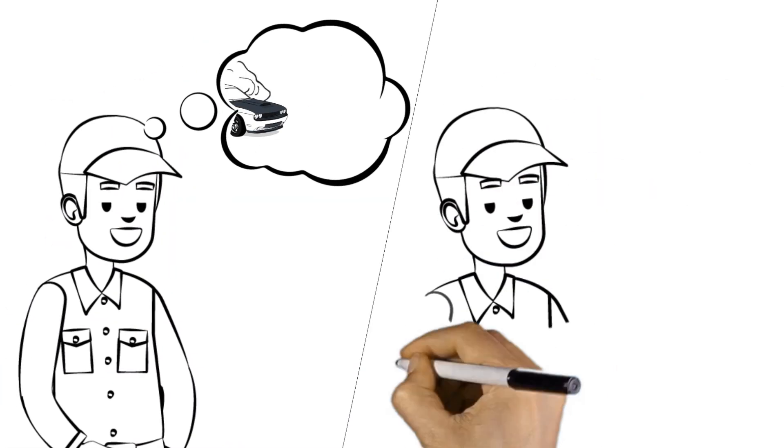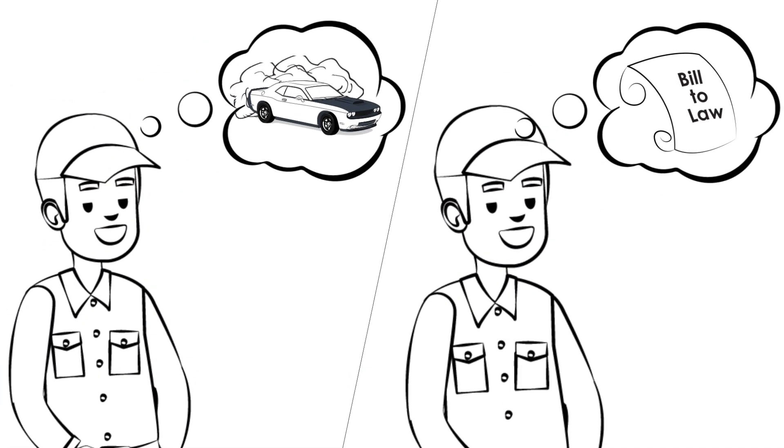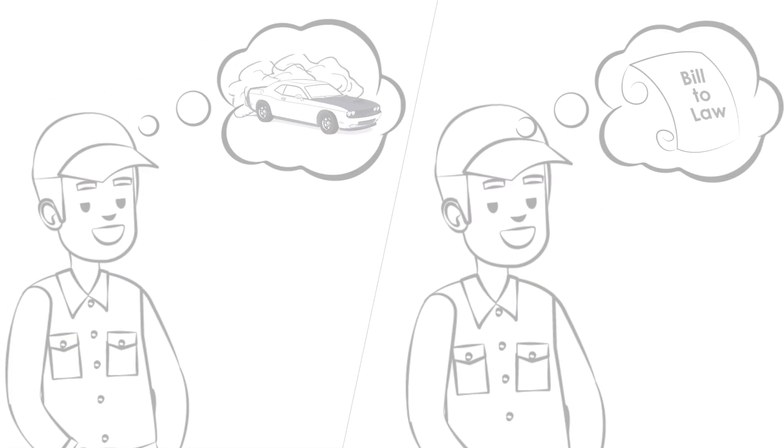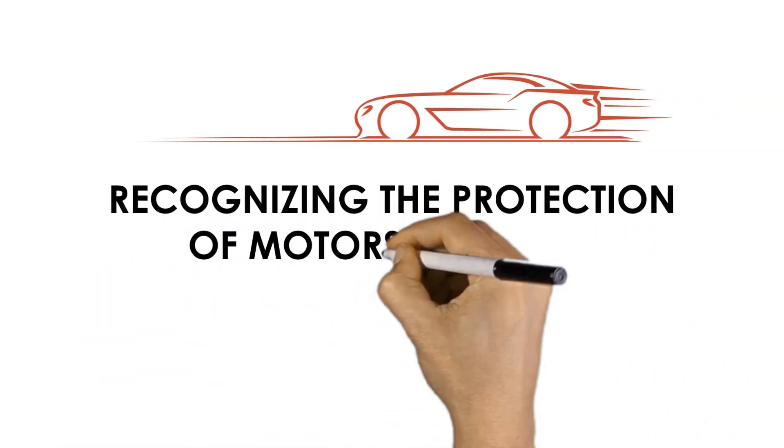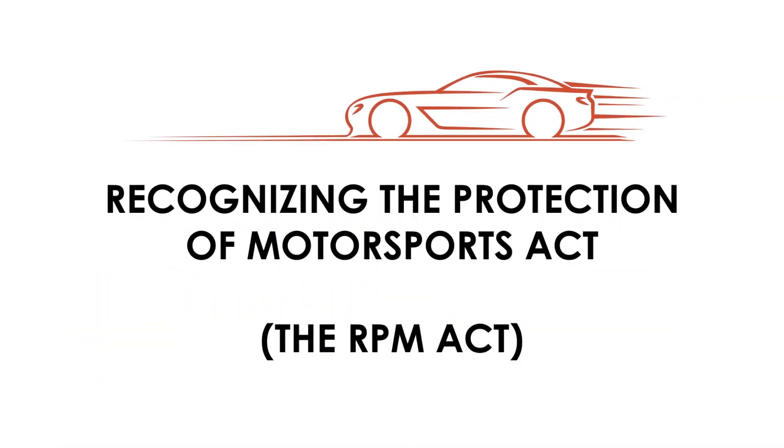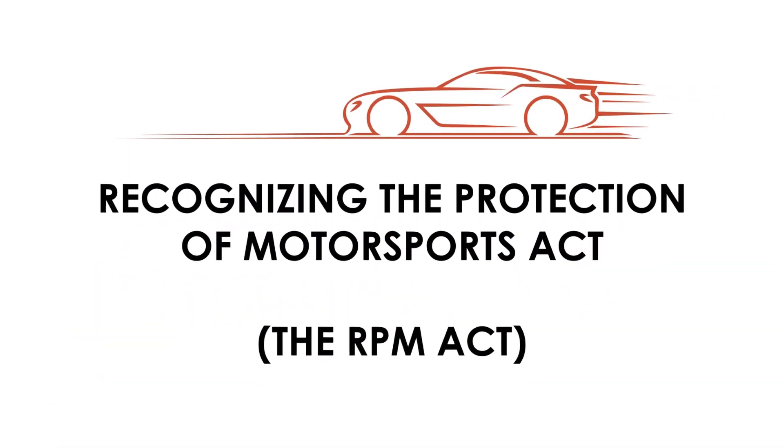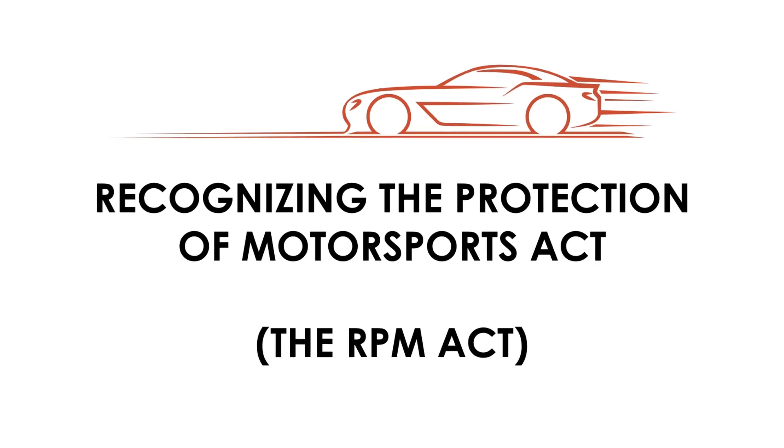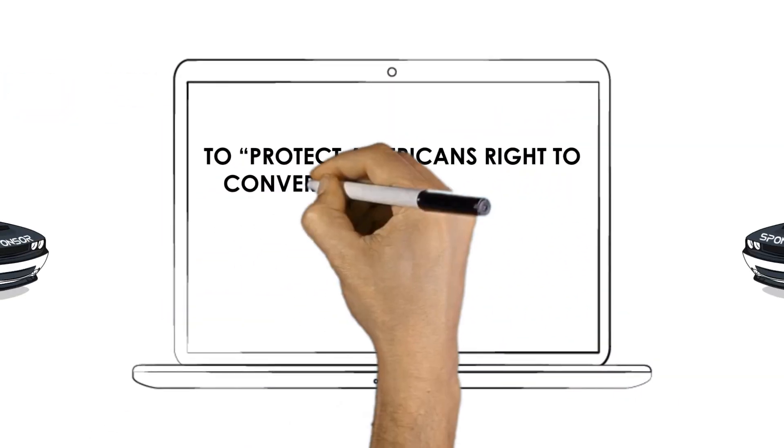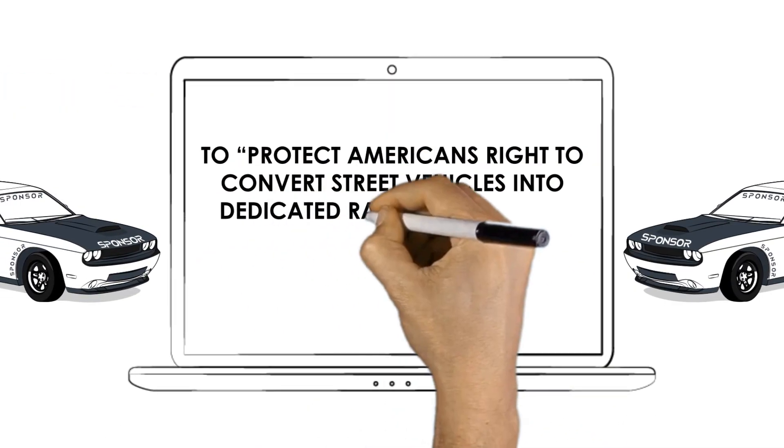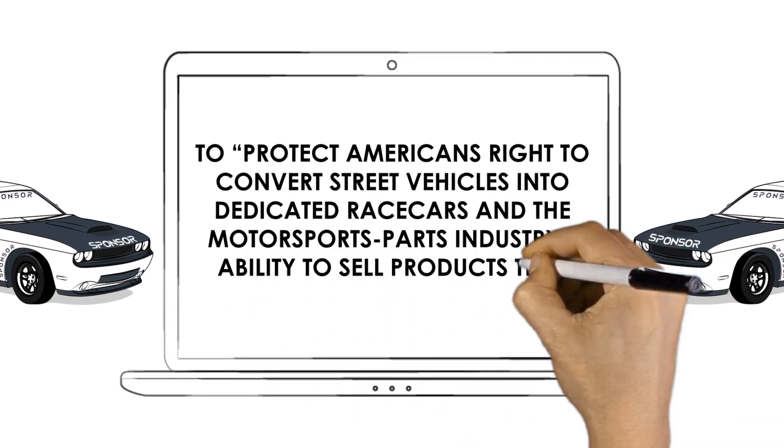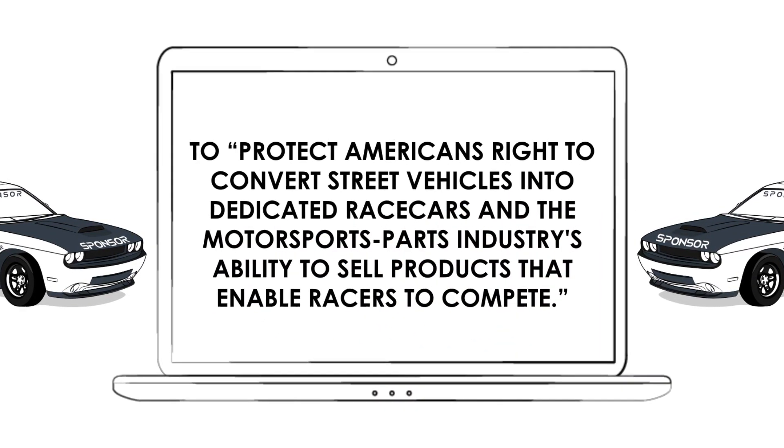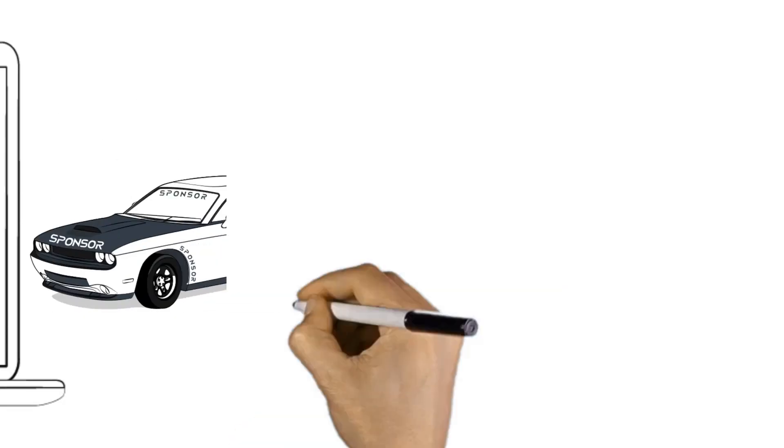A bill, just like a race car, starts with an idea. The Recognizing the Protection of Motorsports Act, known as the RPM Act, started as a simple idea to protect Americans' right to convert street vehicles into dedicated race cars and the motorsports parts industry's ability to sell products that enable racers to compete.